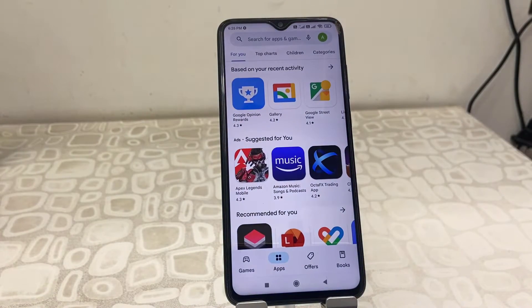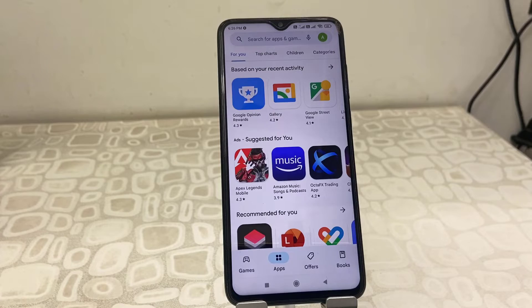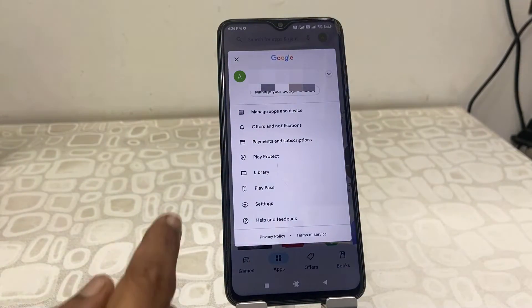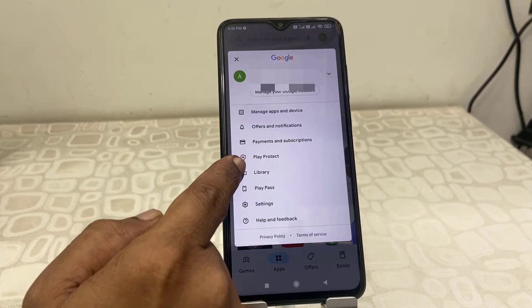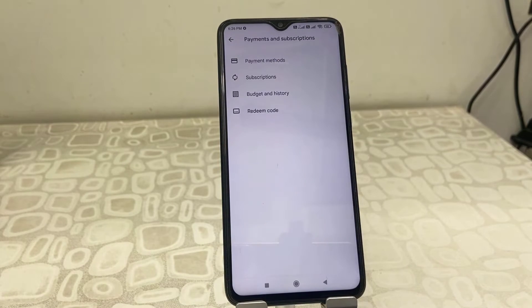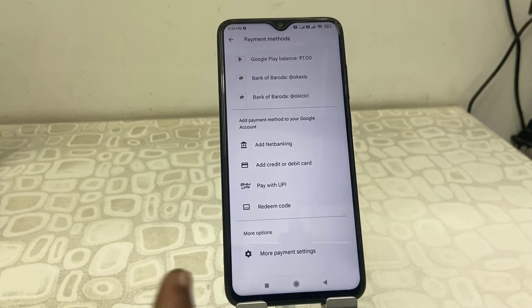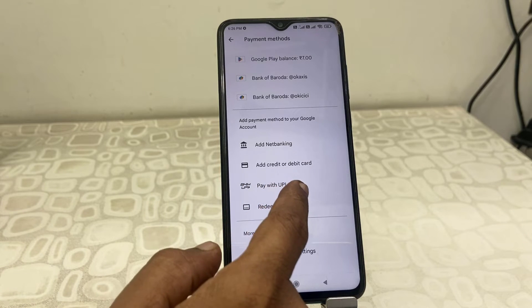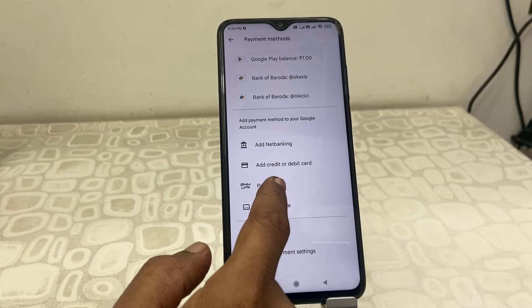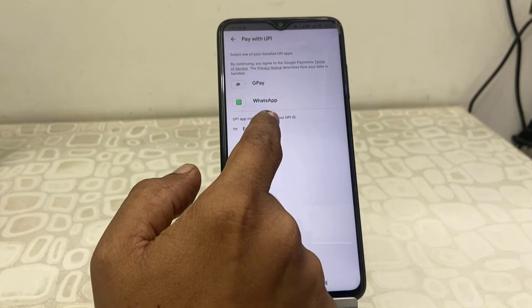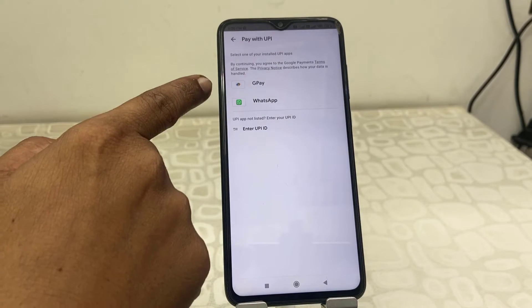Just open the Play Store and then tap on your profile picture. Now tap on Payment and Subscription, then tap on Payment Method. Here tap on 'Pay with UPI'. By default it will show GPay, Google Play, and WhatsApp Pay.